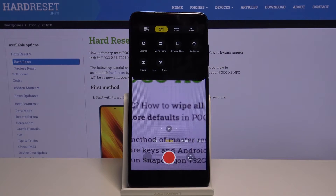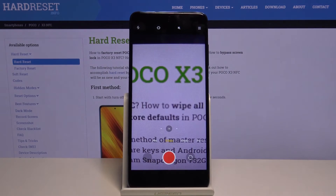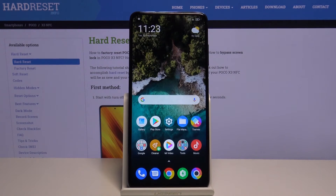As you can see, it immediately changes, so from now on you will record videos in the chosen quality. That's all — this is how to change video quality on your Poco X3.